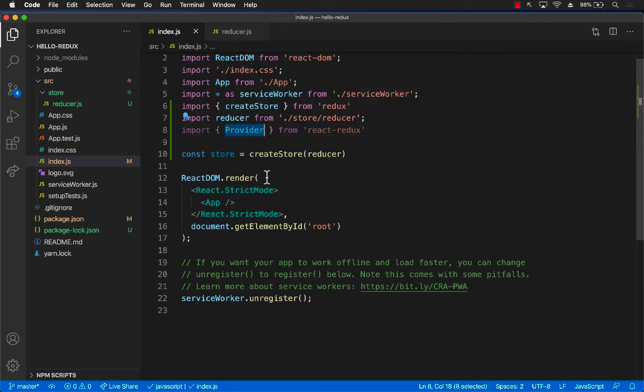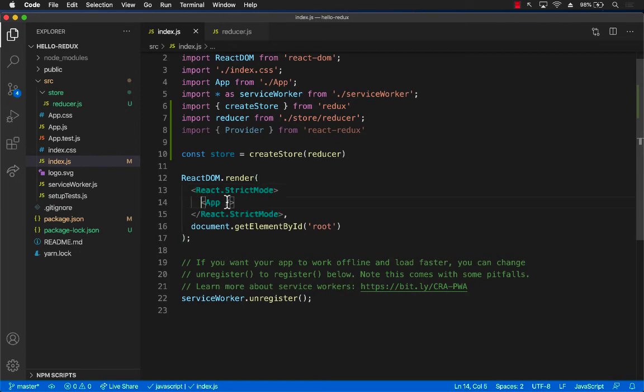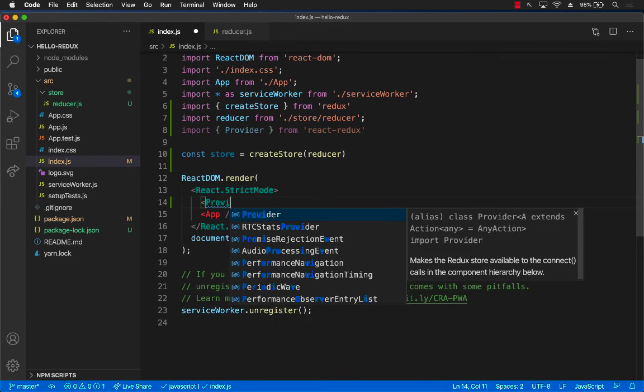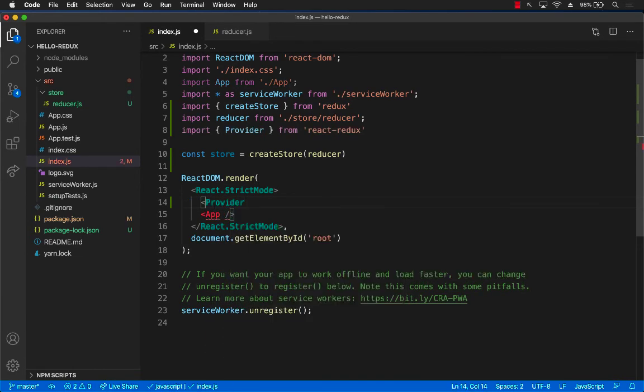And the main job of provider is to provide the store, the global store to the components. So this is my root component right now, which is my app component. I'm just going to surround this with provider.